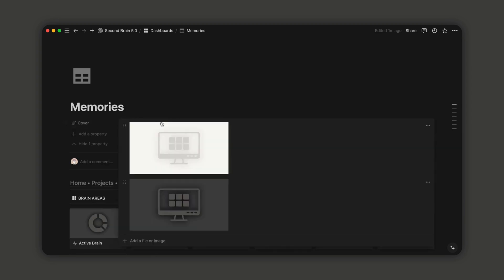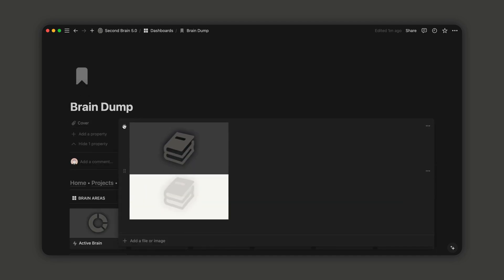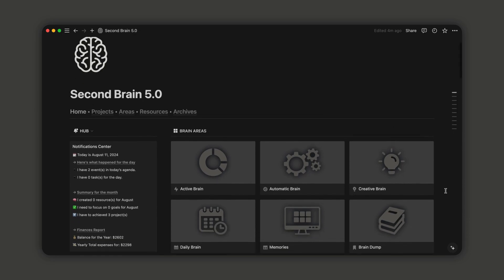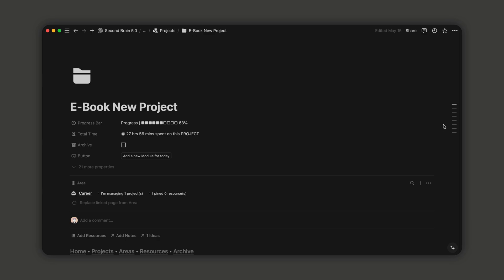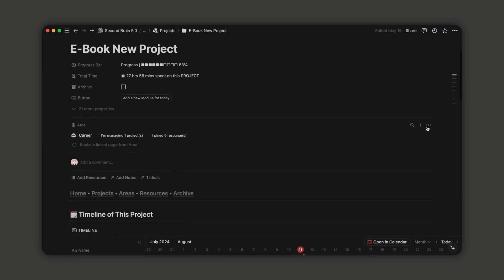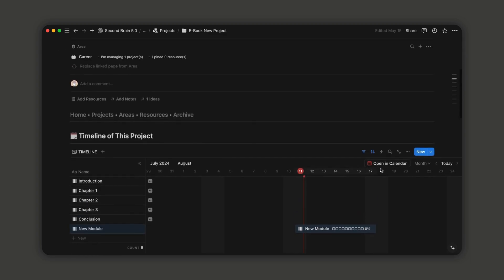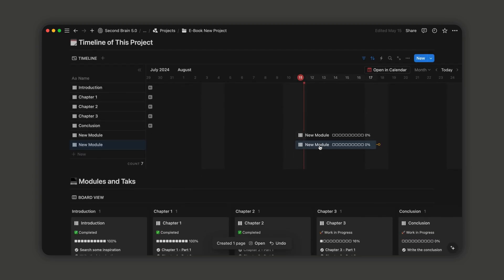Notion has released a new feature to streamline your workflow. You can now update a property with just a click using a button in the corresponding area. This allows you to customize your Notion dashboard by adding buttons for a more efficient workflow.